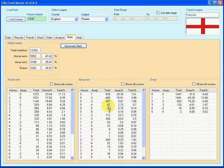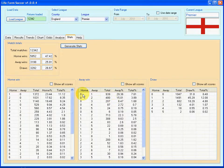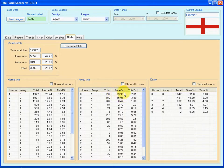Likewise with the away wins. Of the 3,198 away wins, 939 of them were 1-0. The figure as a percentage of away wins is shown here.